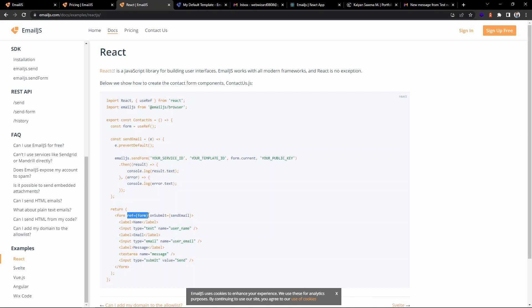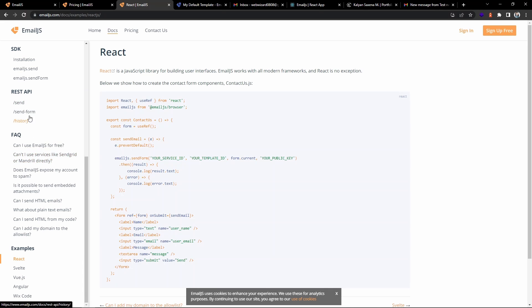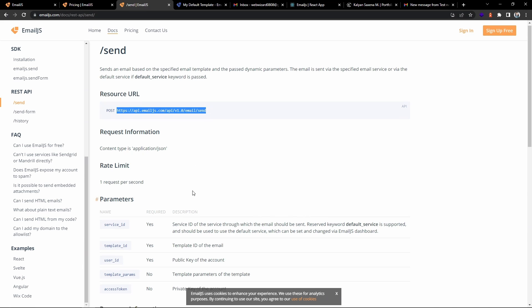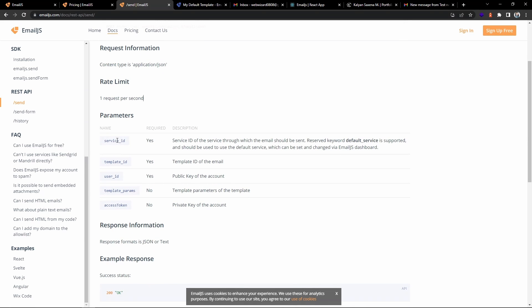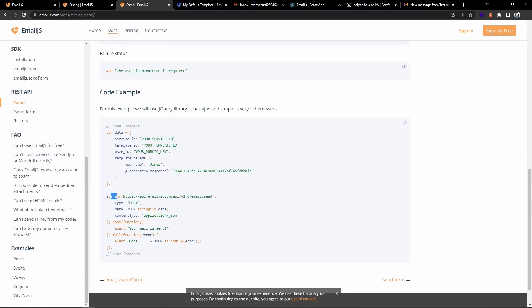In the EmailJS docs, there's a React example where they use useRef — attaching a ref prop and providing name properties to each input field. In my case I'll use useState and follow a different approach. The other way is a REST API approach: you make an HTTP POST request to their endpoint, providing service ID, template ID, API key, and template params.